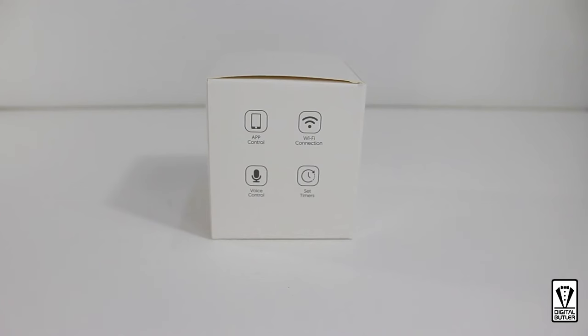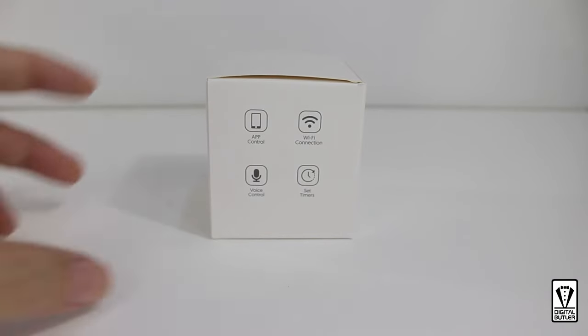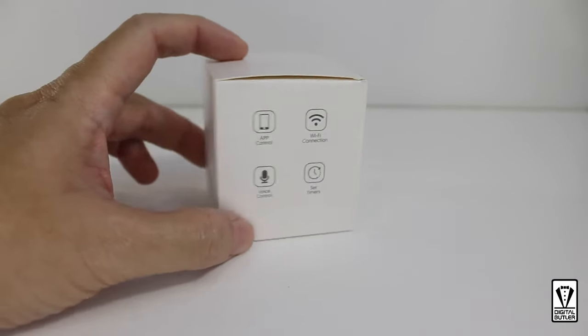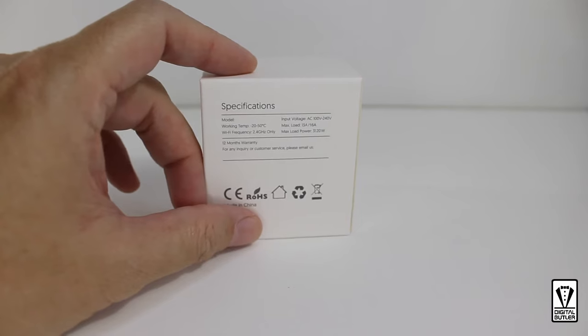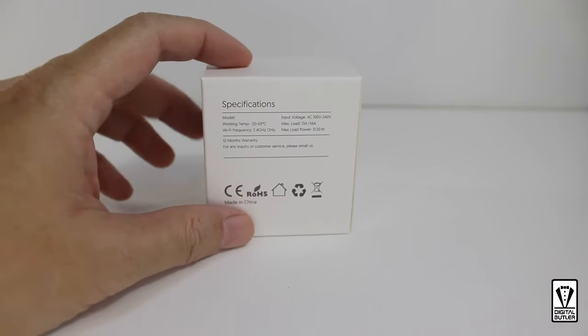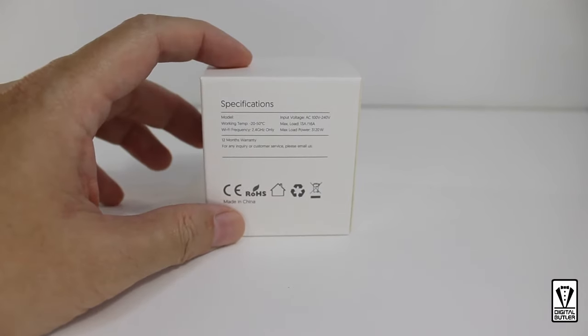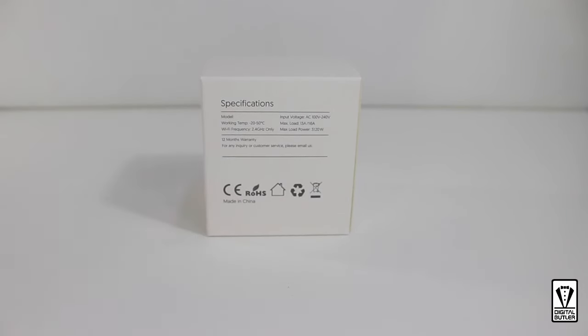As mentioned, we will be pairing it with a free app over Wi-Fi. And once it's done, you can set timers, schedules and other automation. As for specification, it can handle a maximum load of 16A or 3,120W.